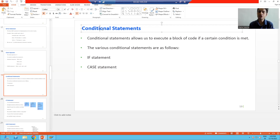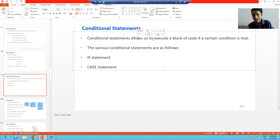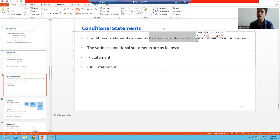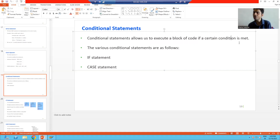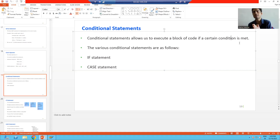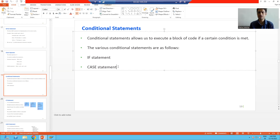So what is a conditional statement? It allows us to execute a block of code — a set of statements — if a certain condition is met, meaning if the condition is true. We will discuss two conditional statements: one is if, and another is case.